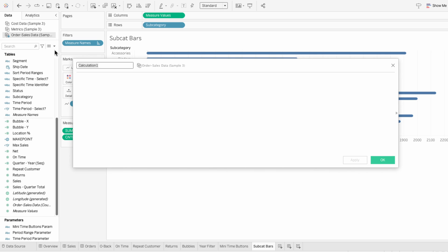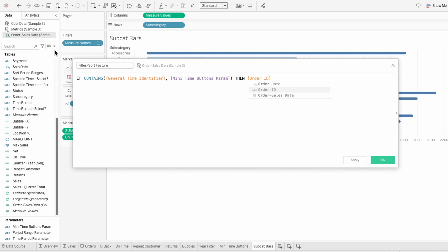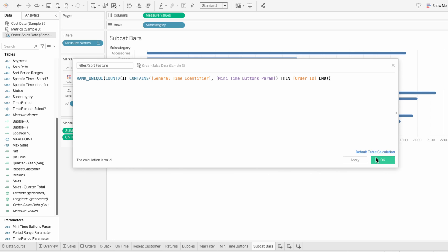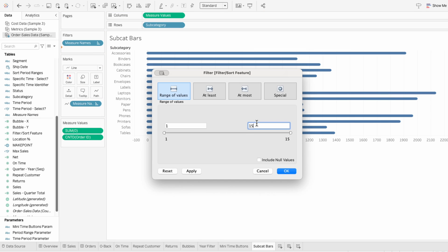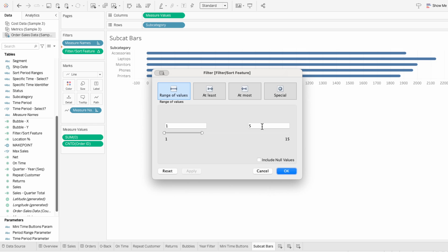Instead of including all subcategories, I just want to see the top 10 products based on the number of orders for the given time period, sorted by that metric as well. I'll create a calculated field for the filter/sort feature. First I need to identify orders for the selected time period: if the general time identifier contains the many time buttons parameter, then give me the order IDs — and I'll wrap this in count distinct. Then I'll wrap this in the rank unique function so it gives a unique ranking based on orders matching the selected time period. I'll pull this field into the filters and change the range end to 10 to get the top 10 subcategories.